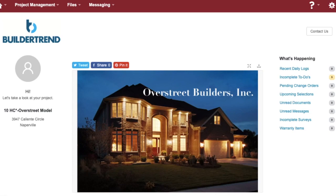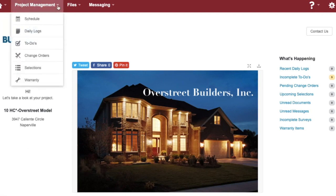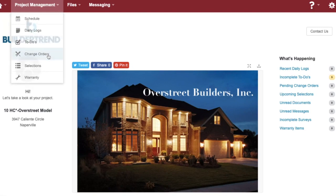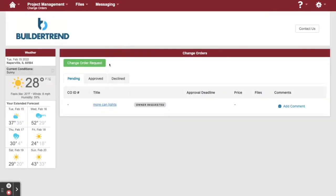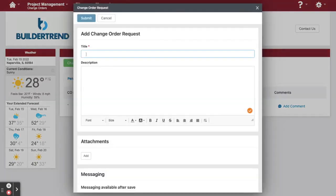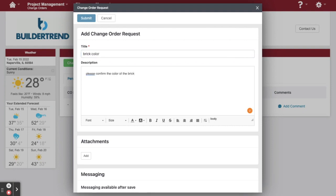If you have questions or concerns as you drive by the construction of your new home, please submit a change order request by entering the Project Management menu and clicking on Change Orders. You can add a new change order request by clicking here. For example, if you have a question about your brick color, you can ask the team through a change order request.